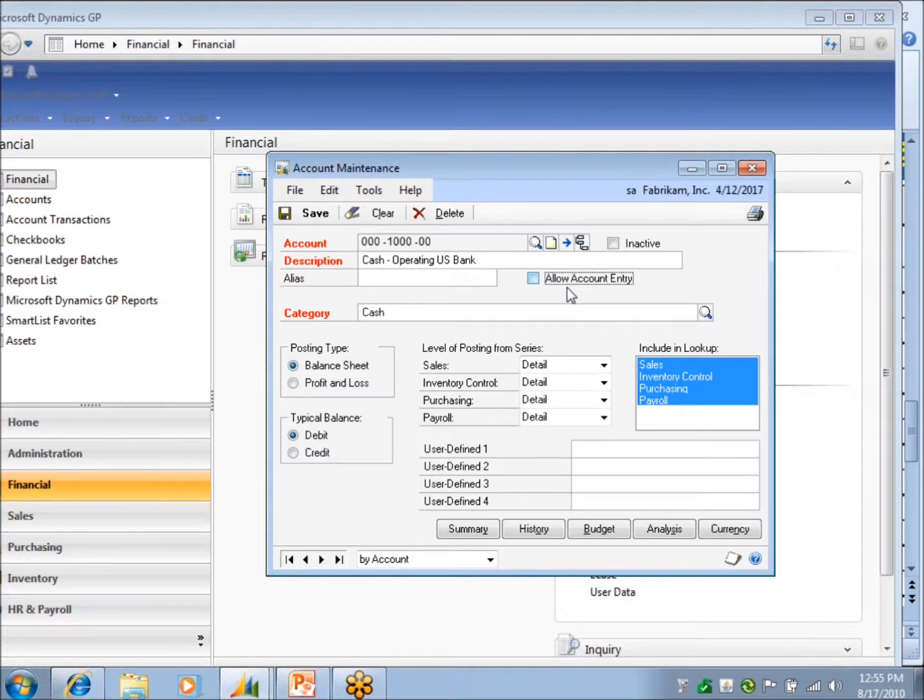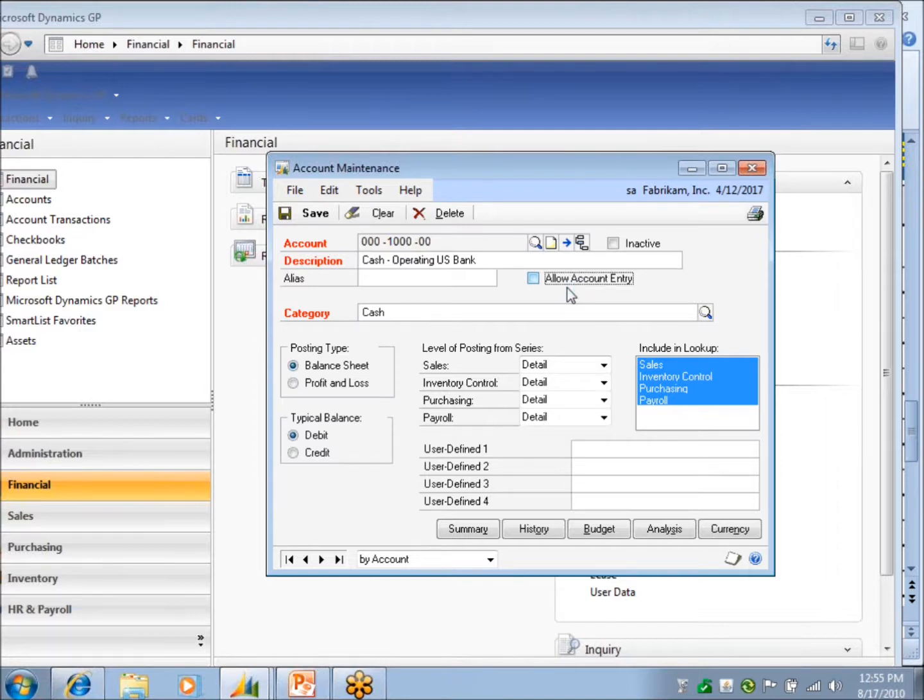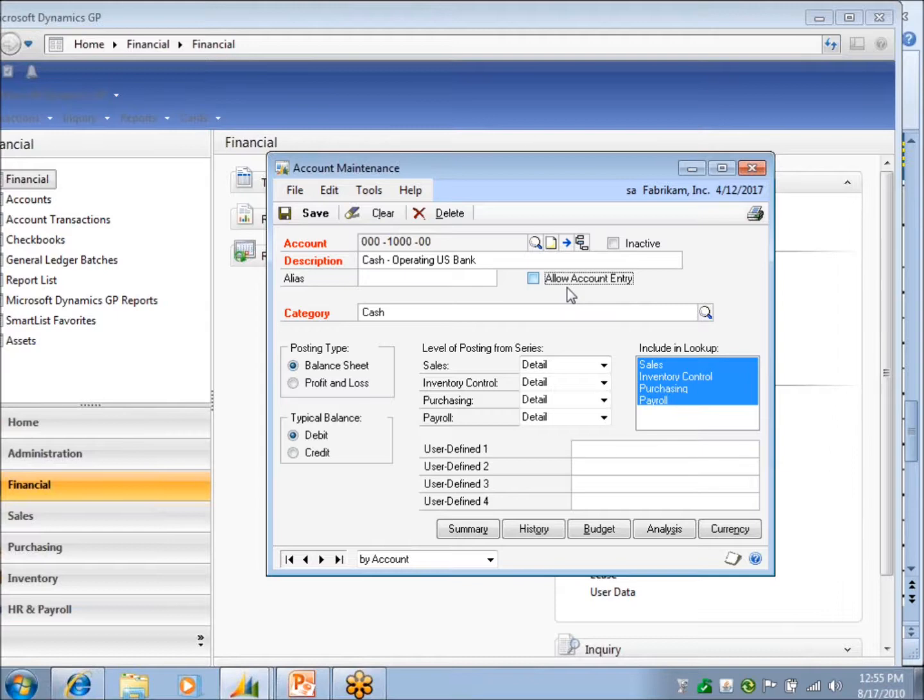So there is a little bit of control there. Because most of your users shouldn't really have access to account maintenance anyway. So you might want to put security on to set up new accounts. But if you've got an open system, anybody can go in there and mark or unmark it. So that is a little bit of a help there.